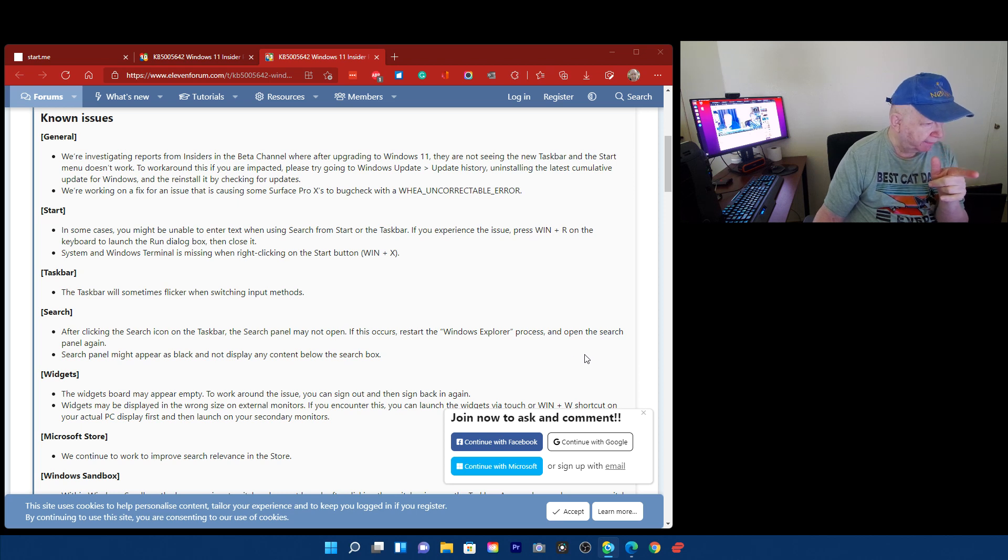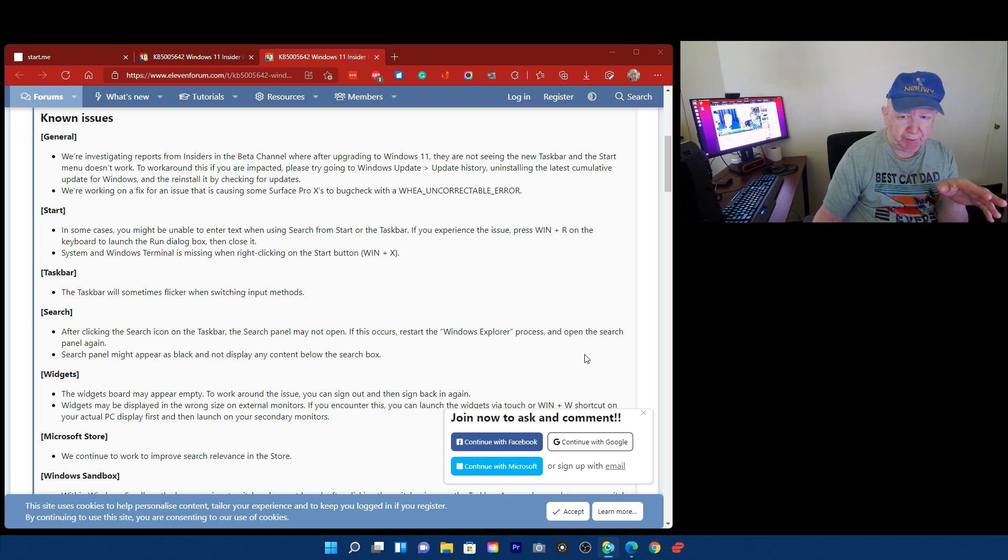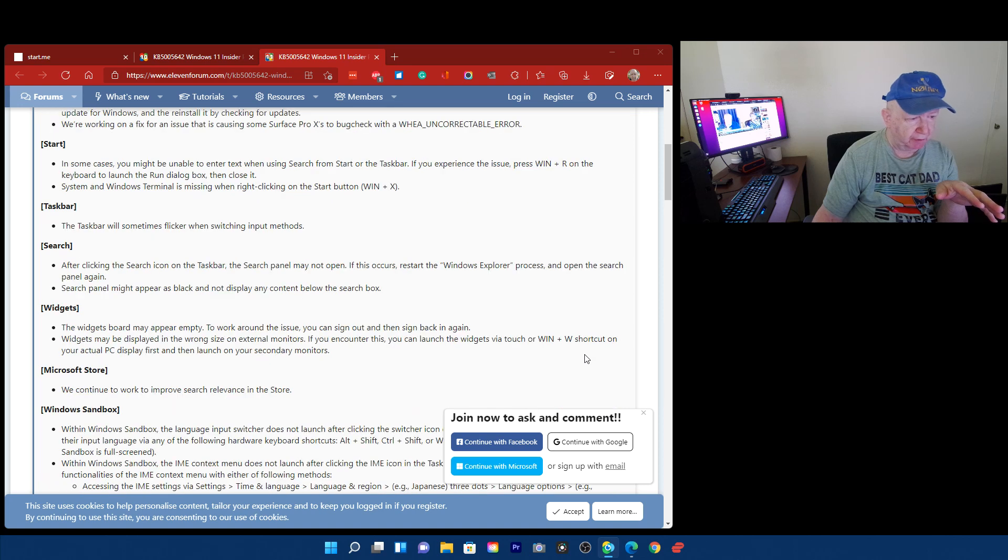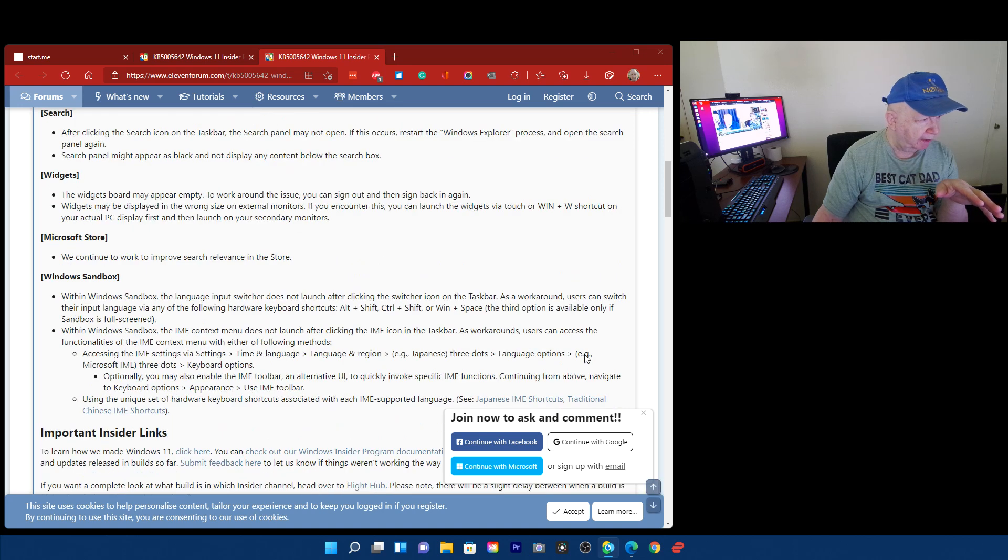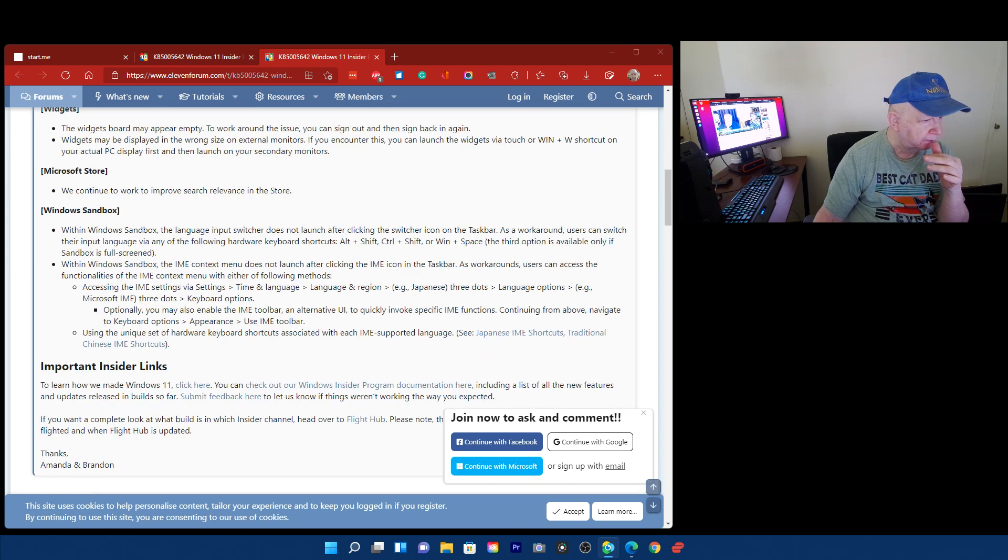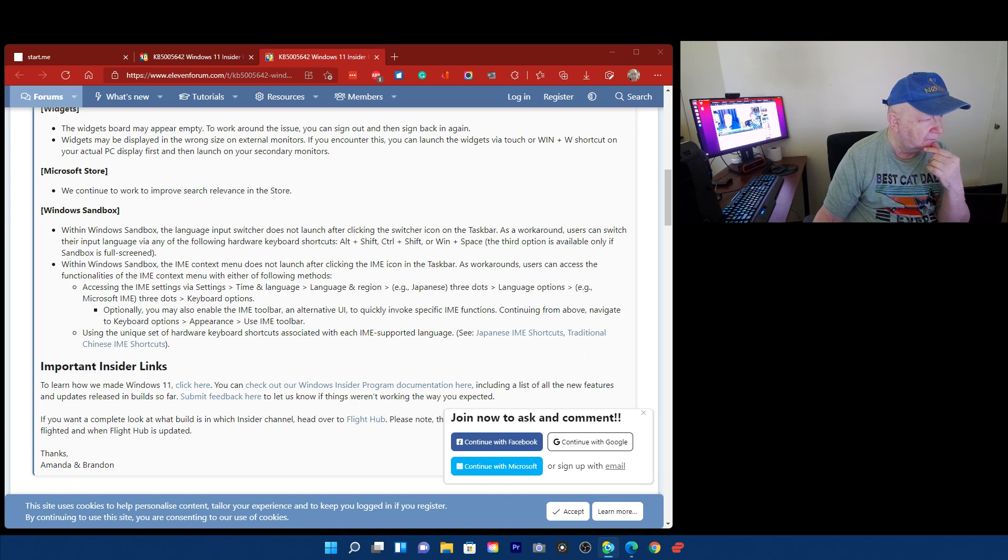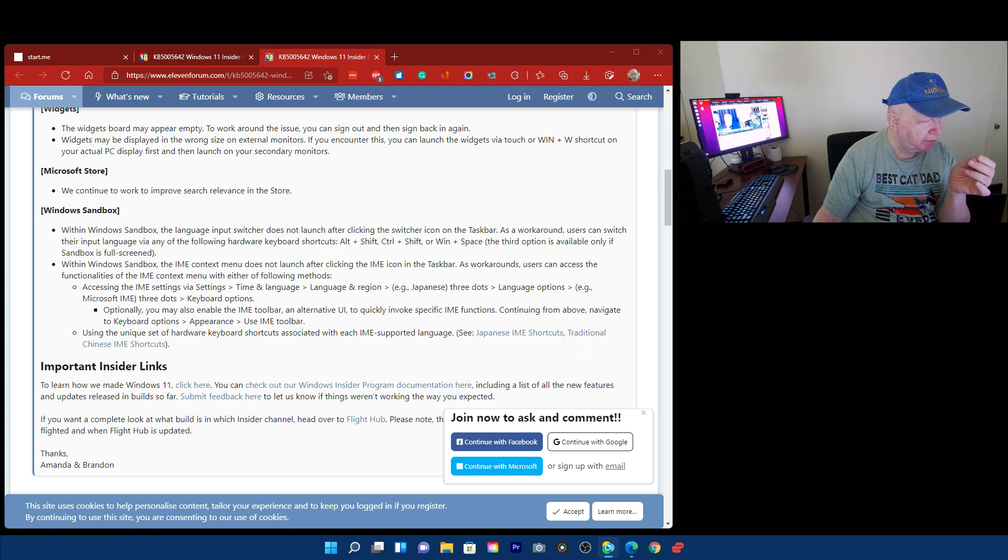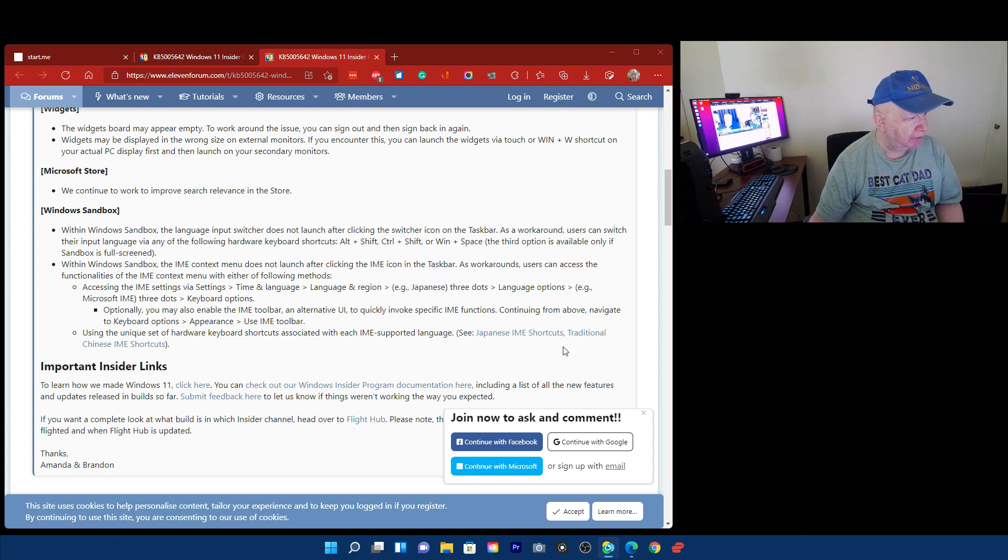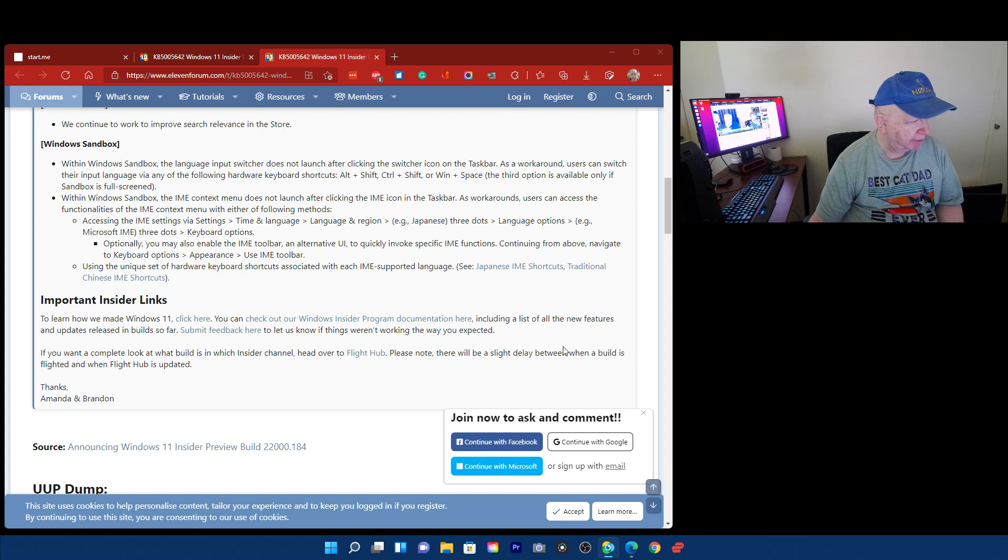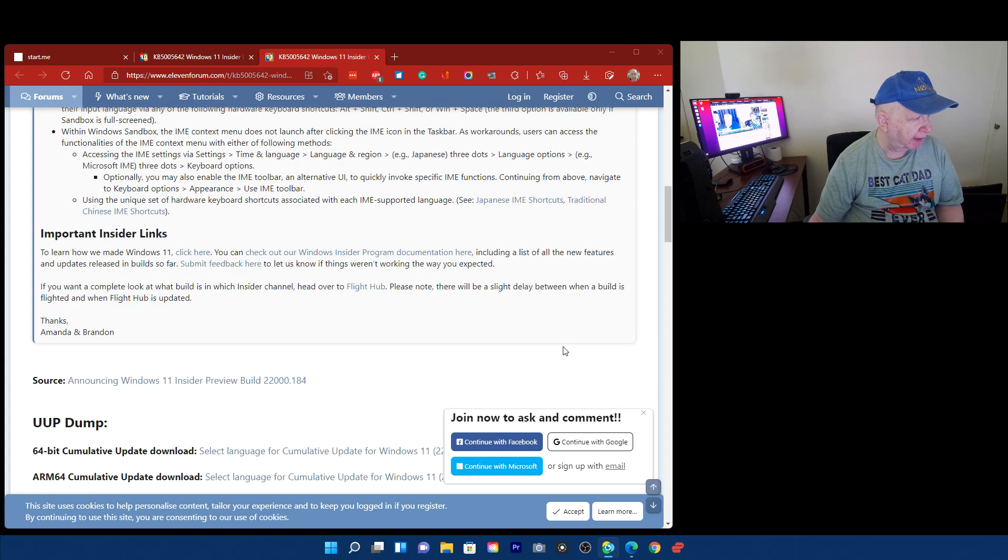Okay. Widgets. I think I mentioned that. I'll put the link to these things so you don't have to. Okay, Windows Sandbox. Within Windows Sandbox, the language input switcher. I'm not going to read through all these things. Let me just see if there's anything. Well, this is the last one.